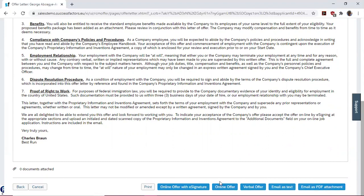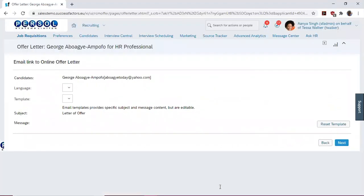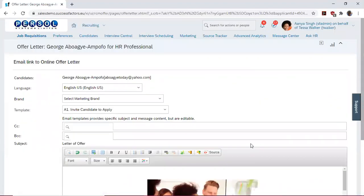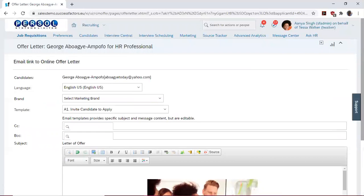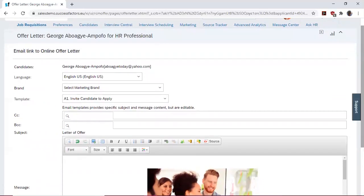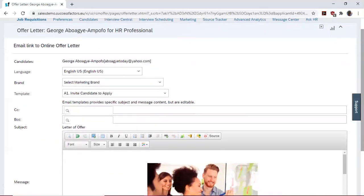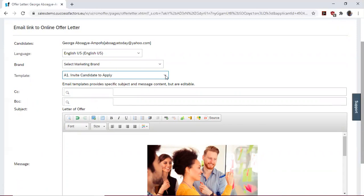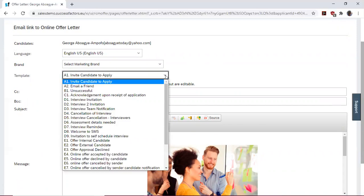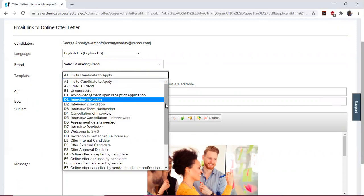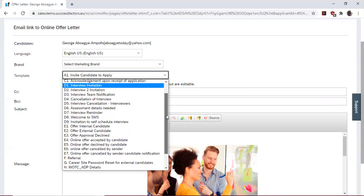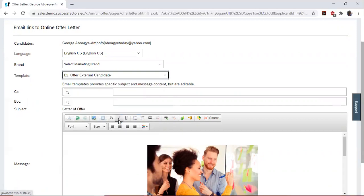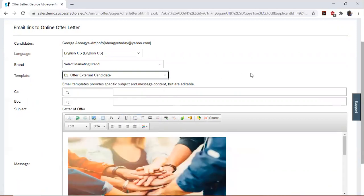I'd like to send it as an online offer. Having done this, a template is open for us to fill. We have the candidates, language, brand, and template fields. For the template, we select the appropriate template, which is offer for external candidates.